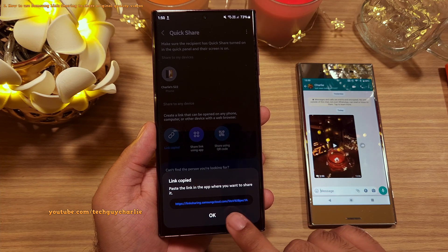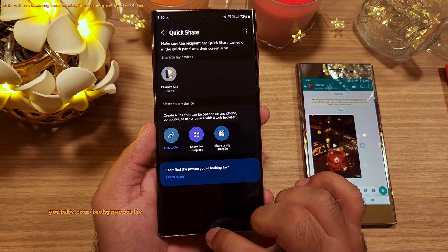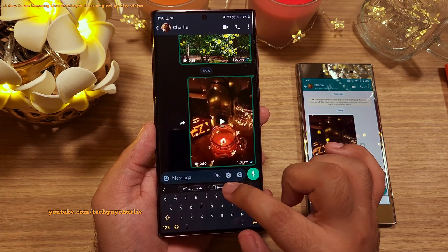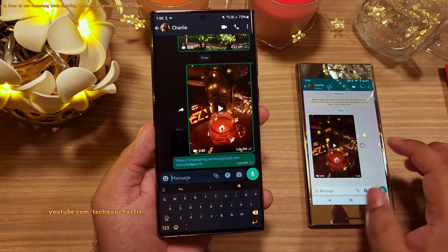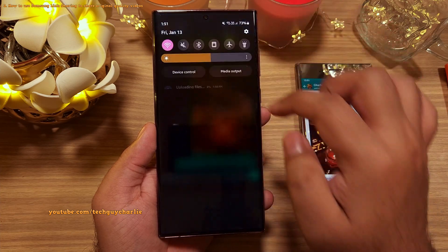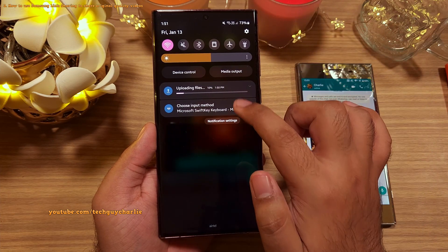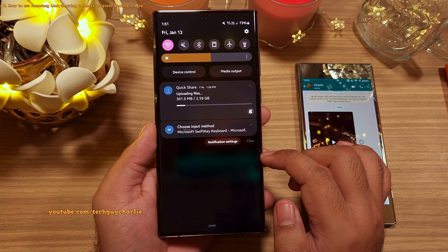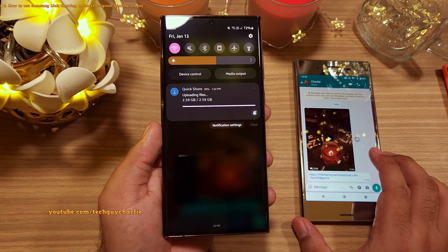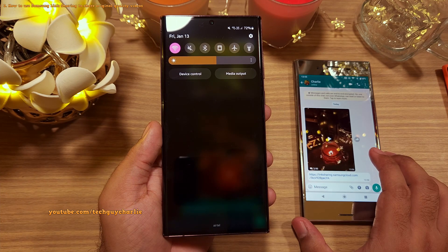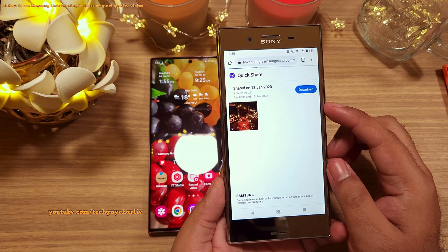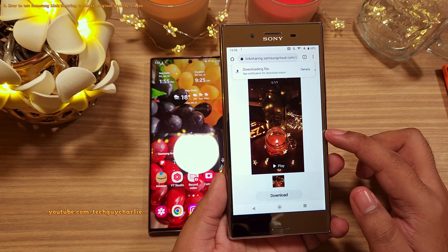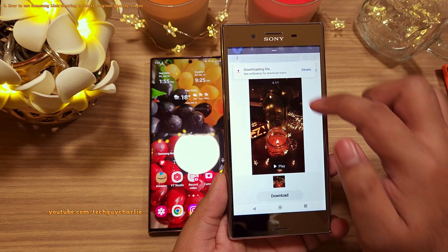Now we can send this link through any messaging service. Let's send it over to our Sony phone. Before you can open the link, you'll have to wait until the file has been uploaded to Samsung's cloud. Once the upload completes, we can download the original quality 4K 60fps video using the link onto this phone.